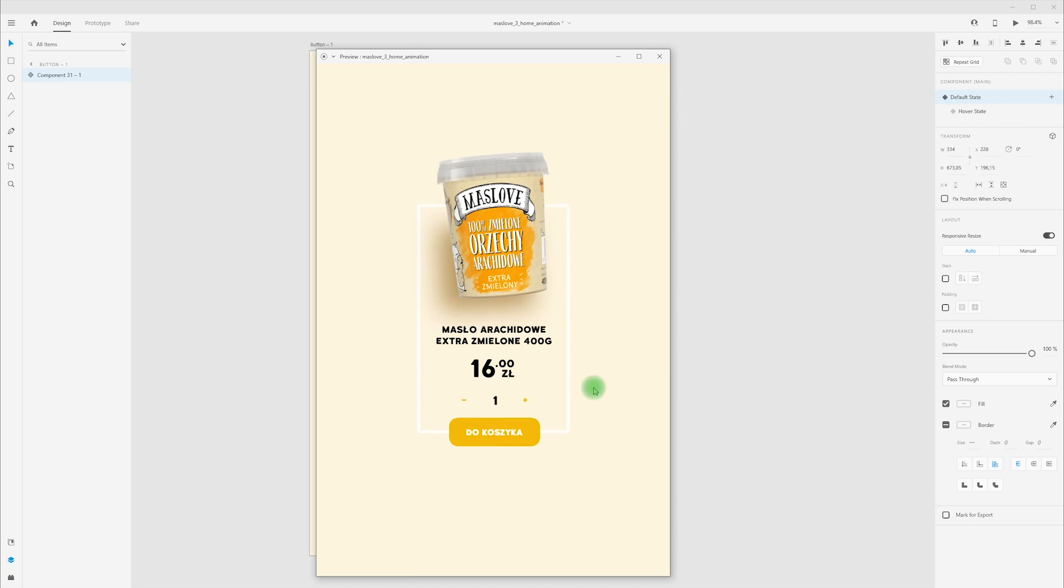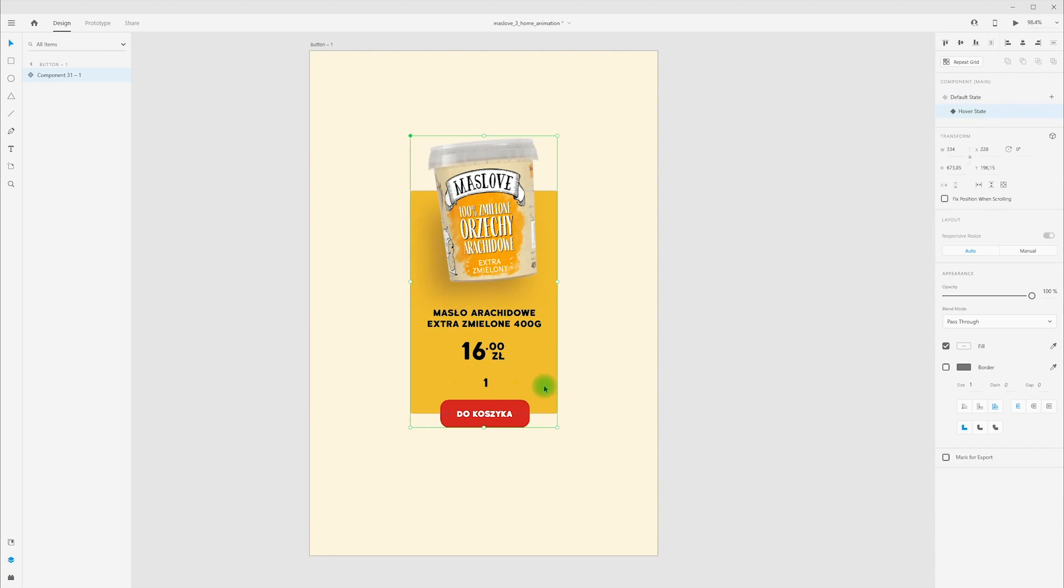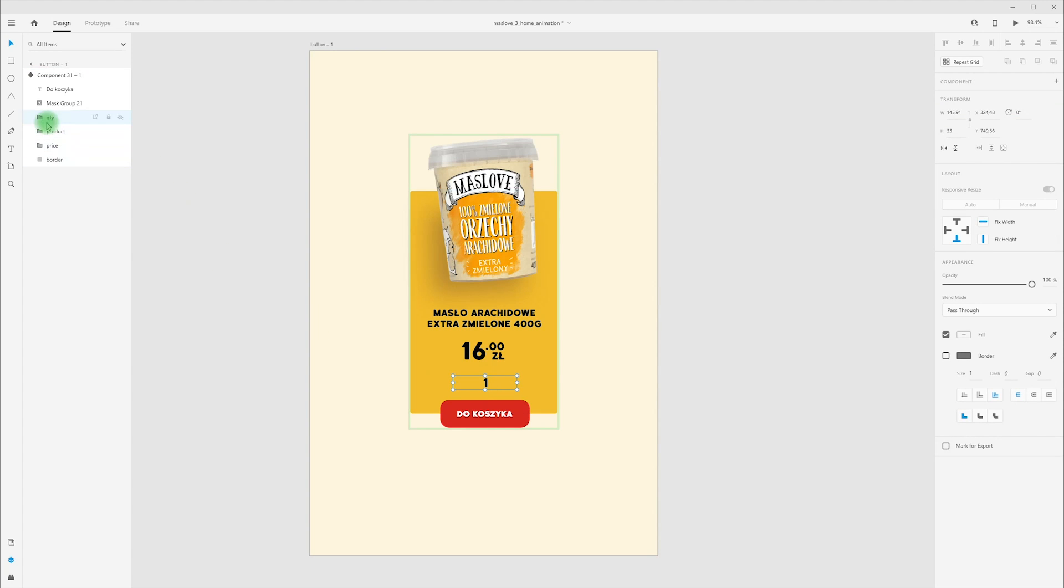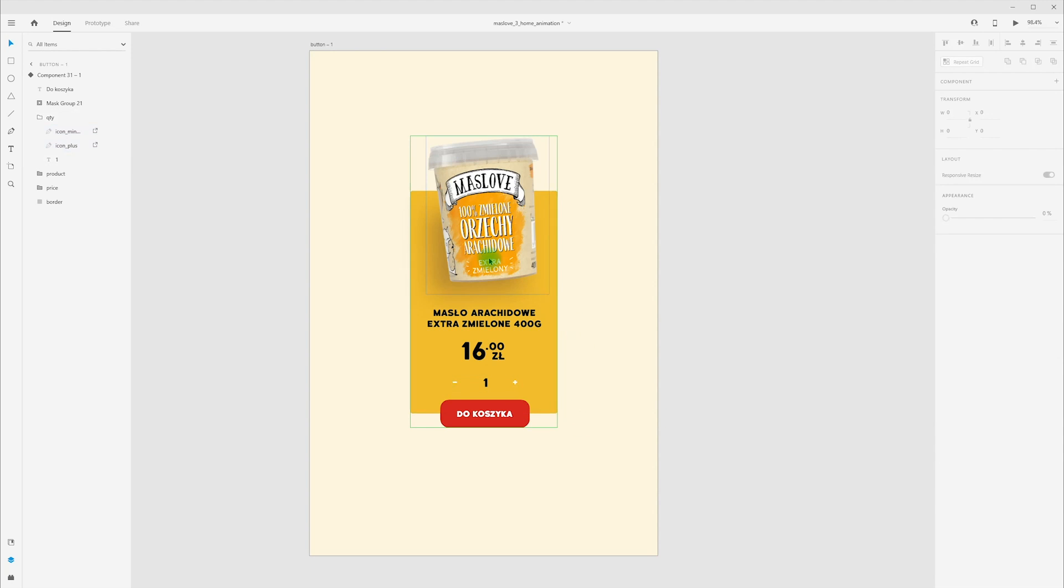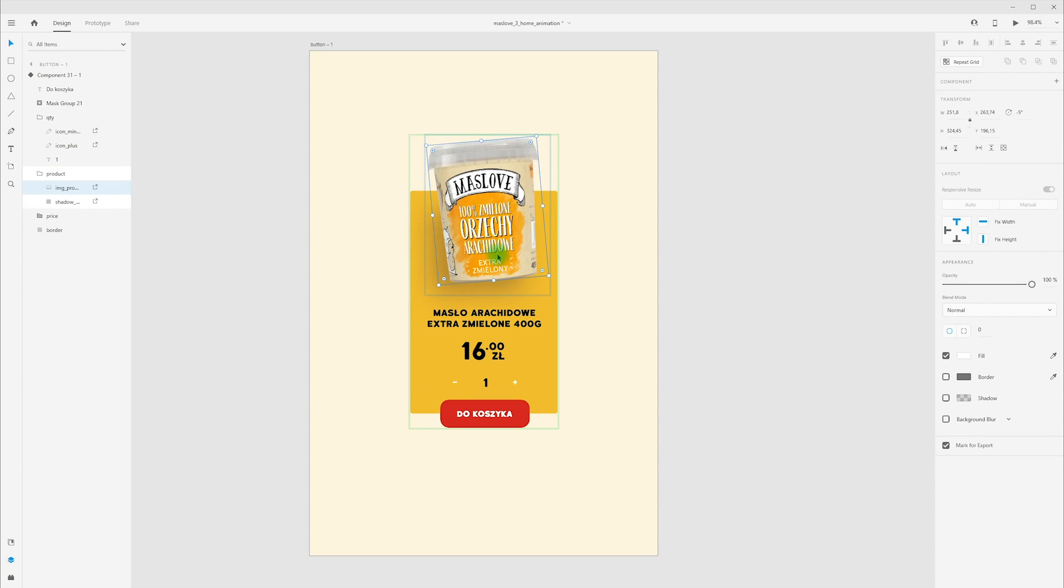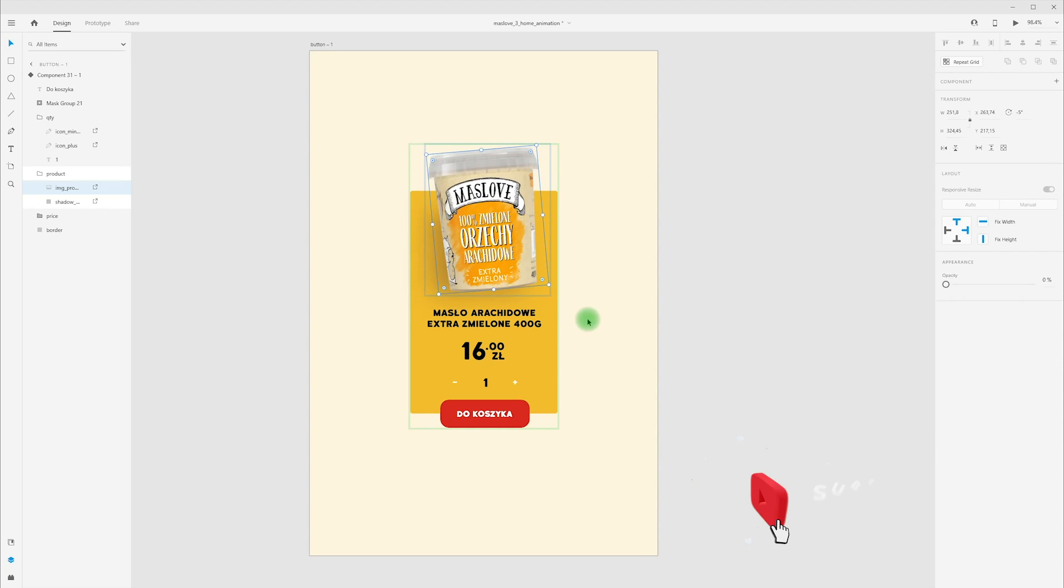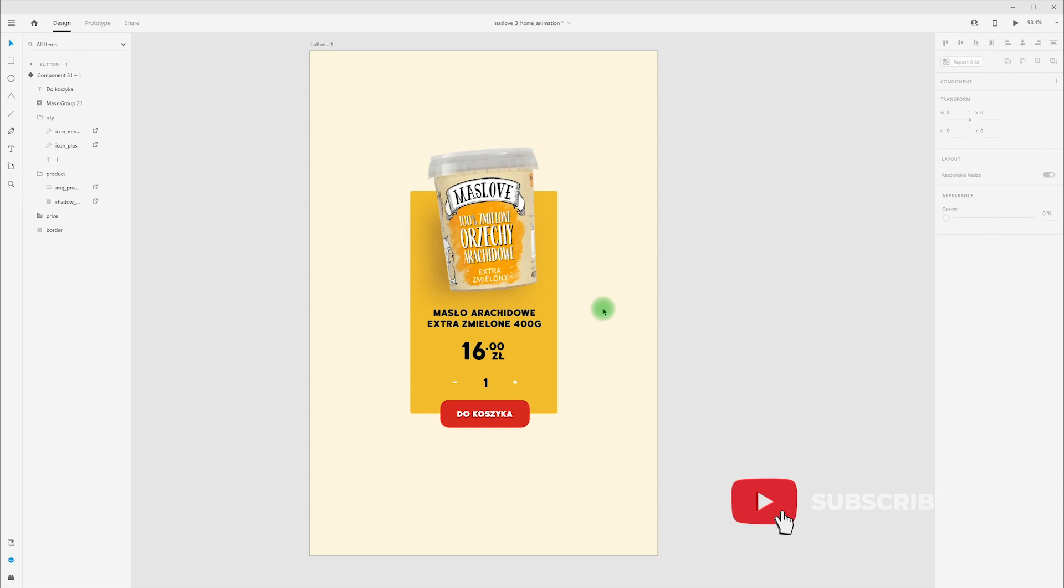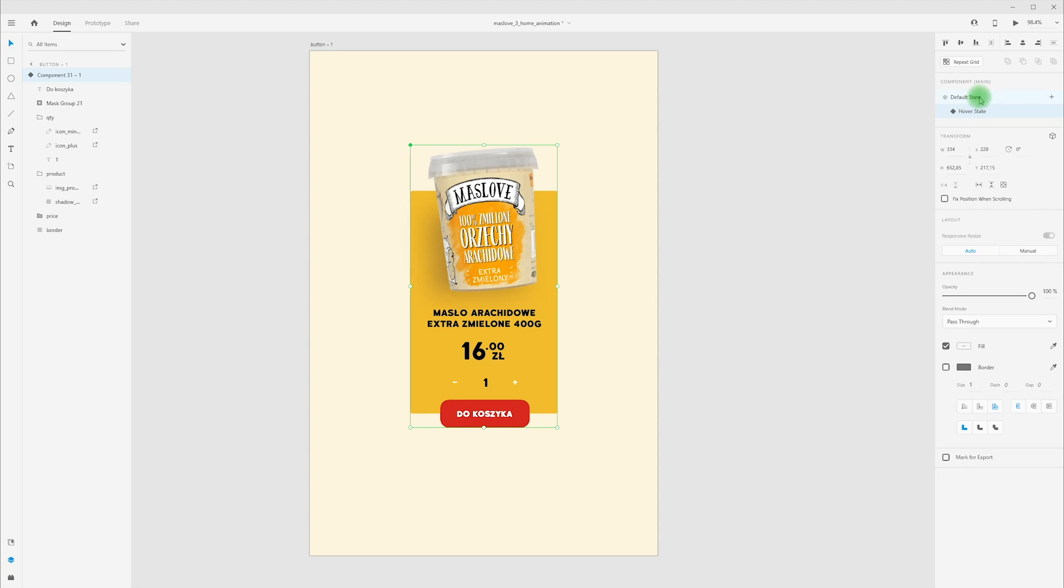Now we need white color for our icons and some movement for product. And again switch to hover state, go into layers, select icons and change color to white. Select product layer and move down a little bit. It's done, we have full hover animation for product card.